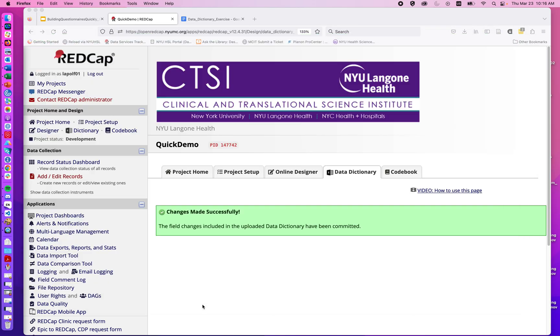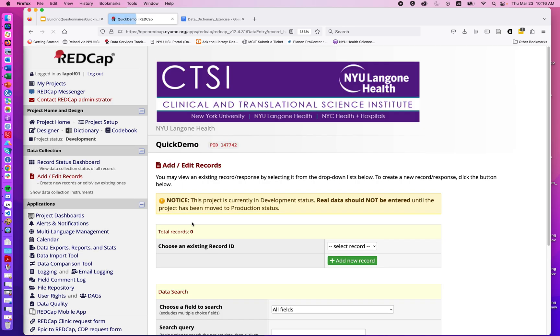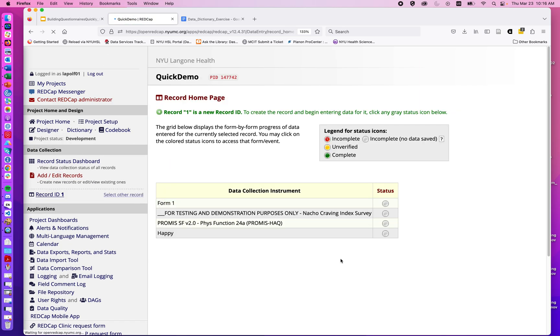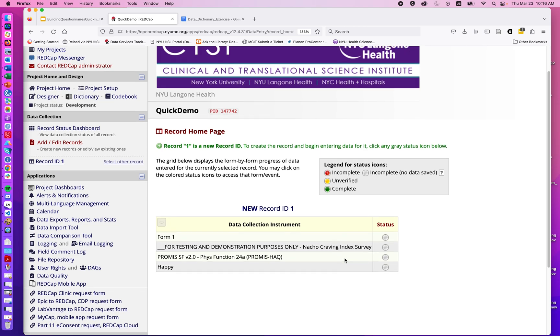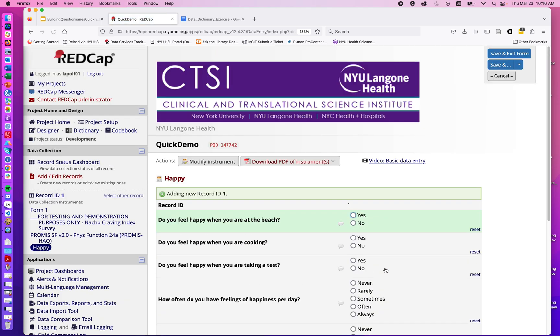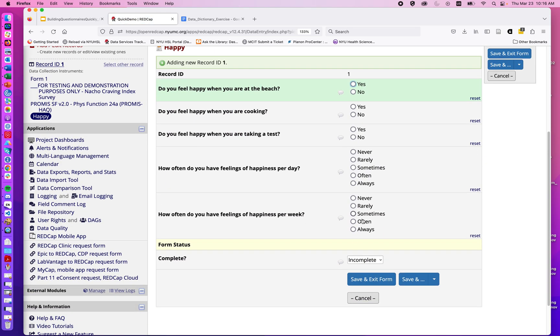We go to add a demo record, and we can see we now have our happiness form and we have these options here. So in this case, there were only five questions—may have been just as fast to have used the online designer. But we could imagine if we had 90 questions and many of them repeated with yes and no, and many repeated with this never-through-always scale, we could copy and paste much more quickly than we could enter in each of those questions question by question.